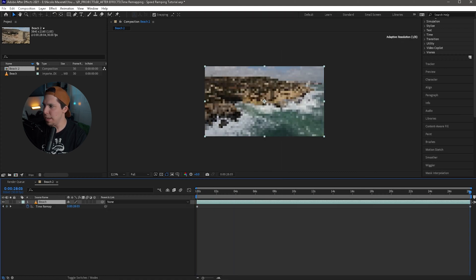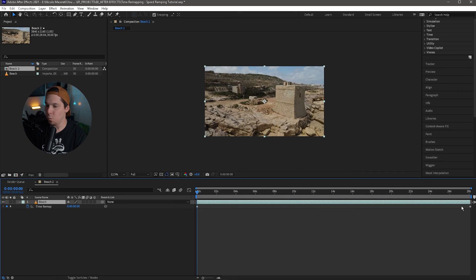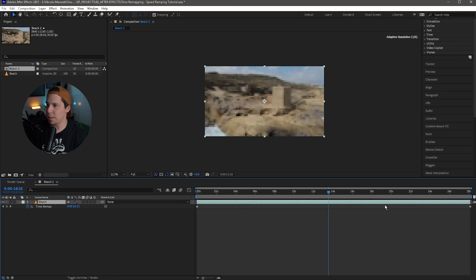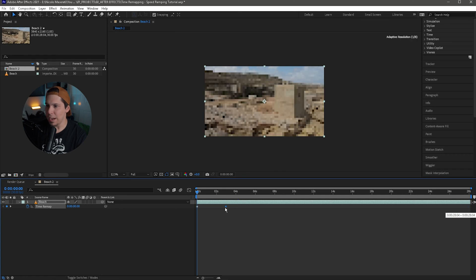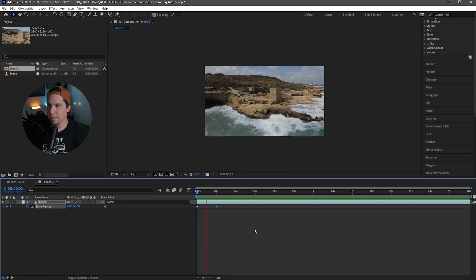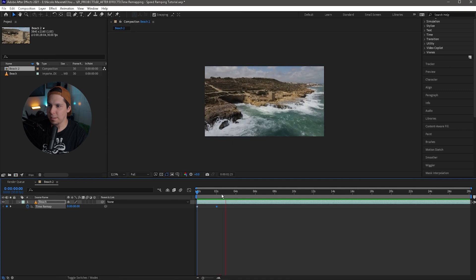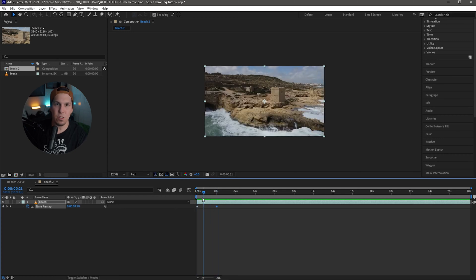You're going to see here there are two keyframes that are created — one at the very beginning of the clip and one at the very end of the clip. This first keyframe represents the very beginning of the video and the last keyframe represents the end. Using just these two keyframes, we can control the speed of the clip. The clip is at 28 seconds, but if I take this last keyframe and drag it to two seconds, the entire clip plays in two seconds.